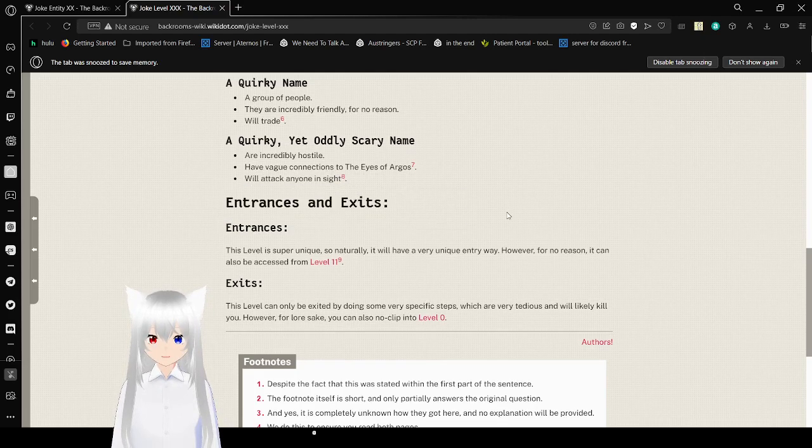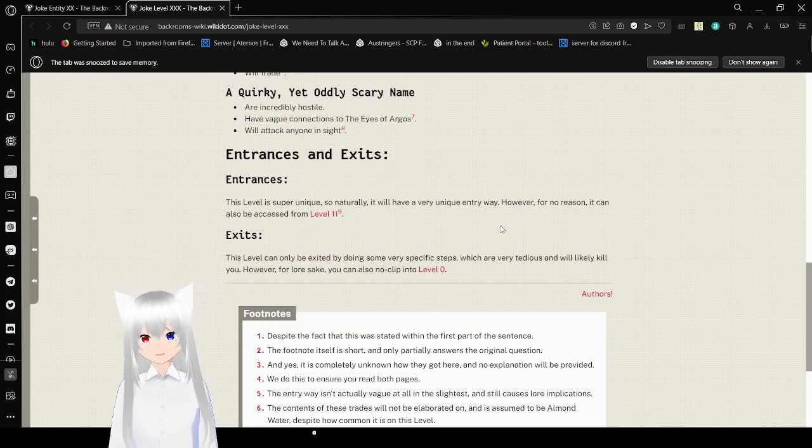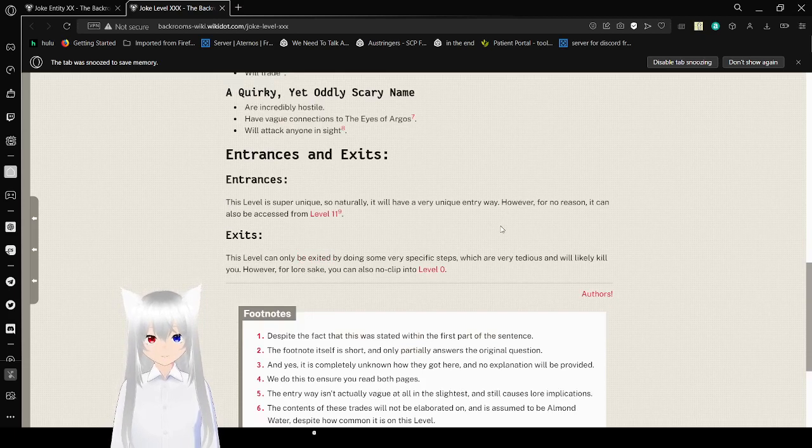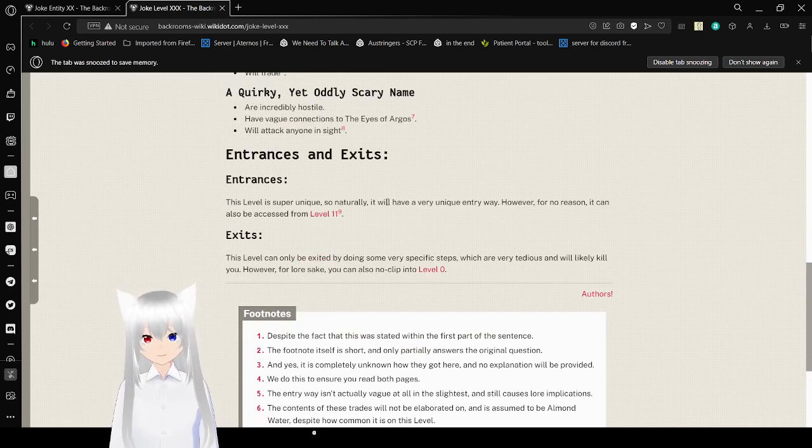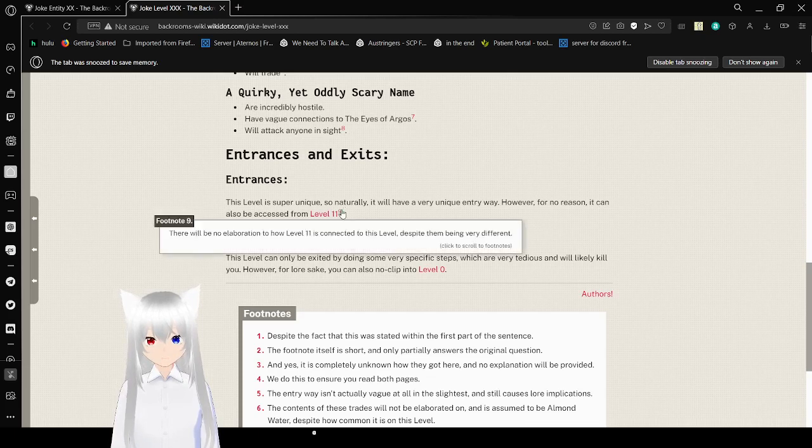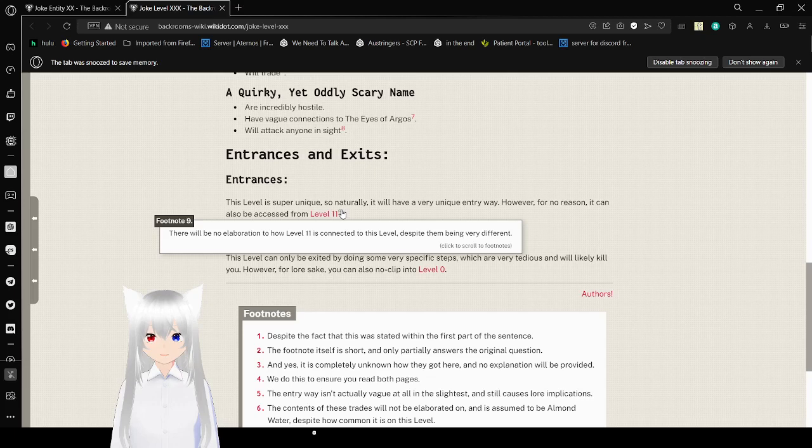Entrances and exits: Entrances. This level is super unique, so naturally, it will have a very unique entryway. However, for no reason, it can also be accessed from level 11. It will, though we don't elaborate on how level 11 connects to this level despite them being very different.